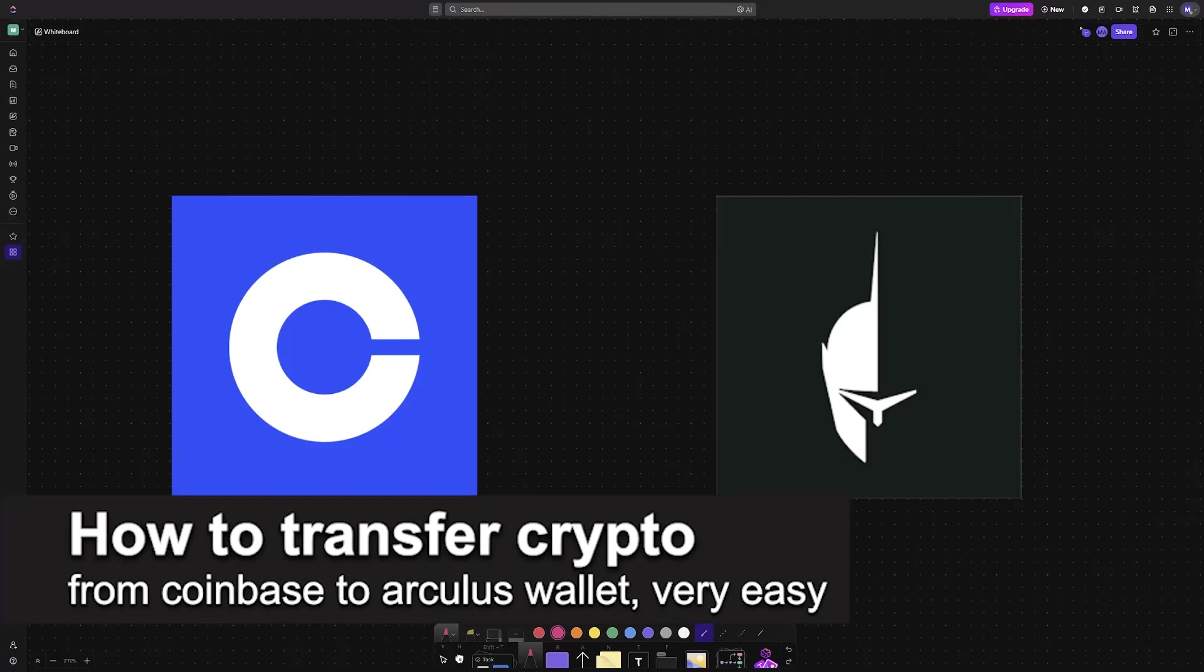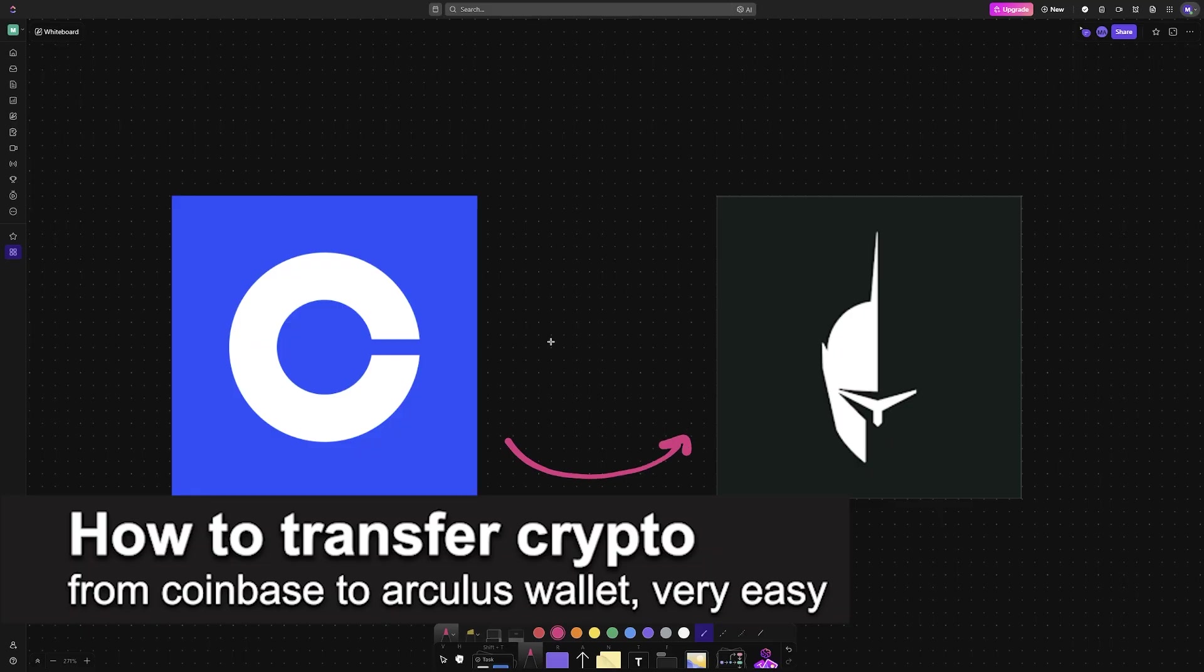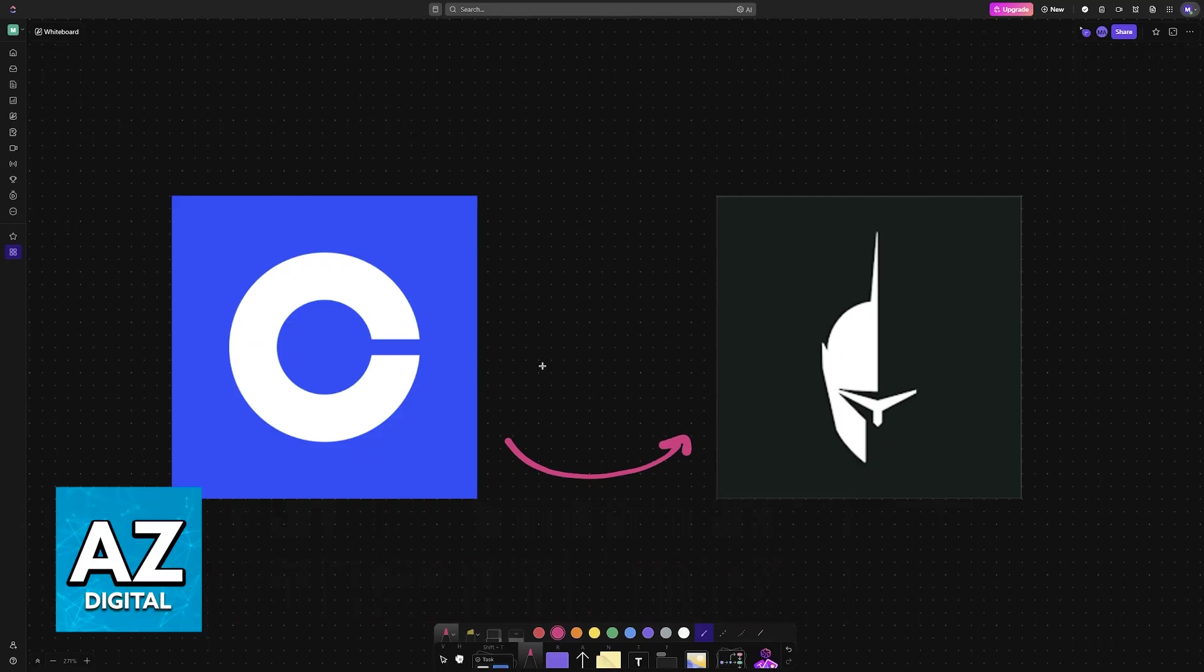In this video, I'm going to teach you how to transfer crypto from Coinbase to Arculus wallet. It's a very easy process, so make sure to follow along.